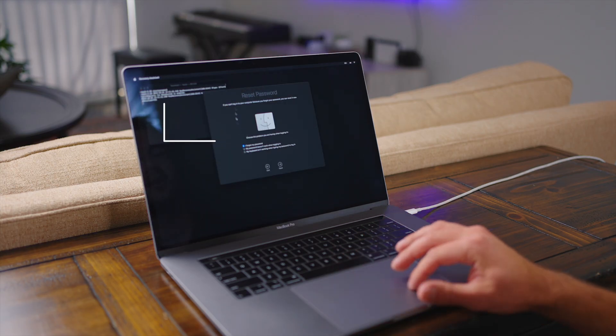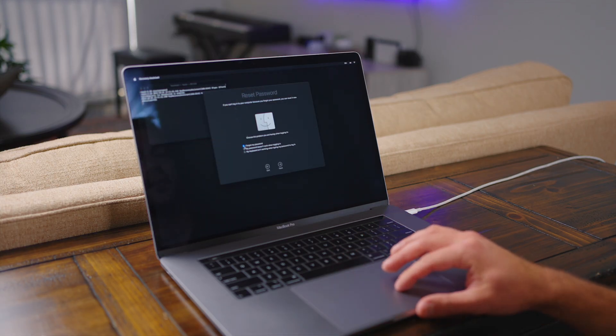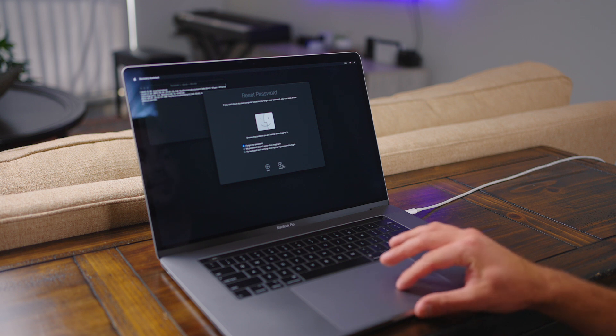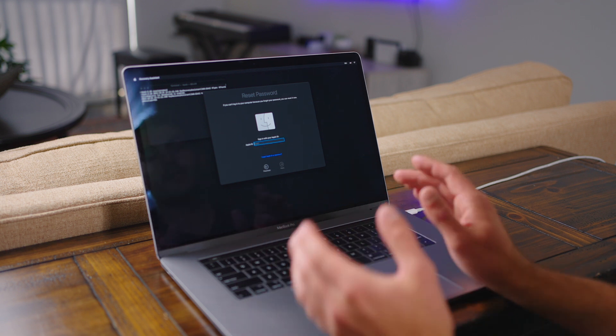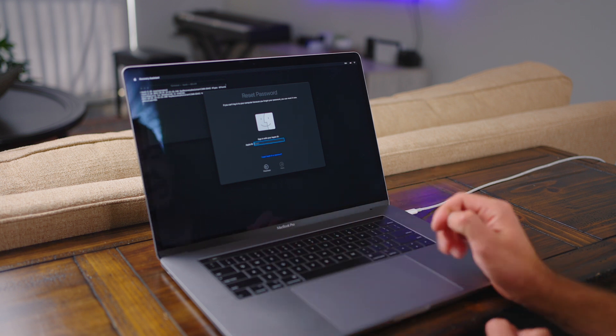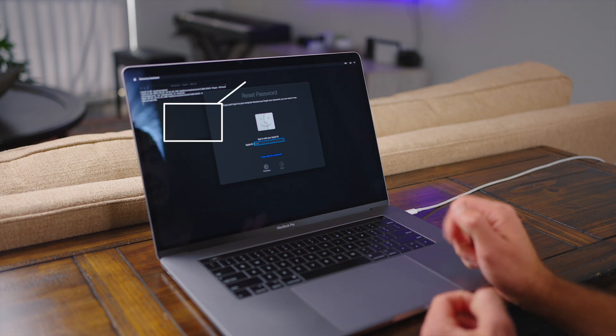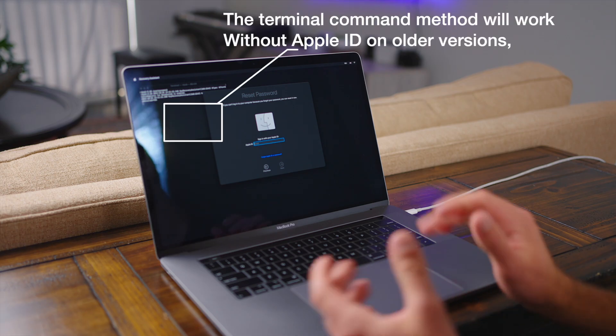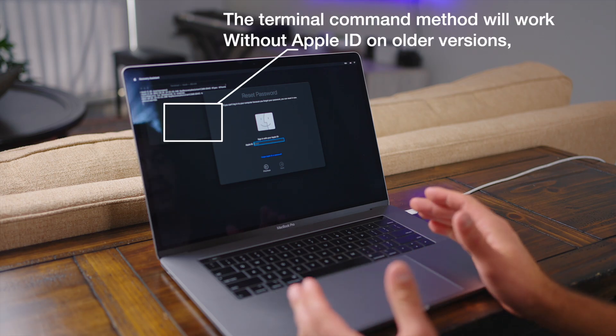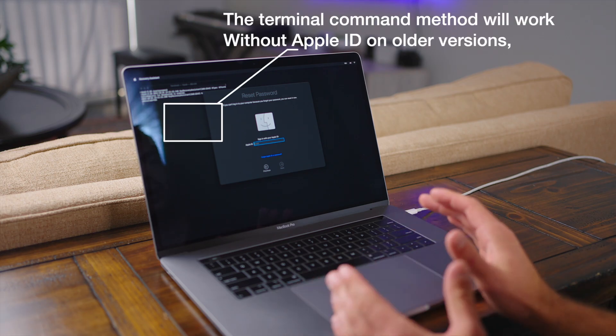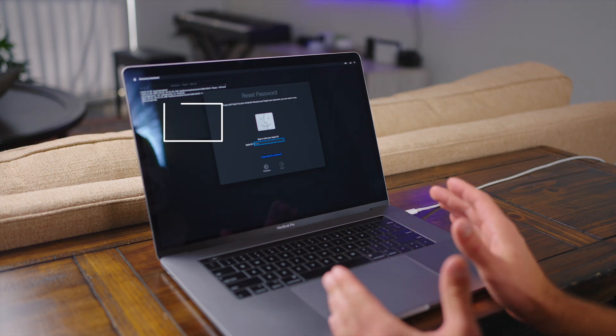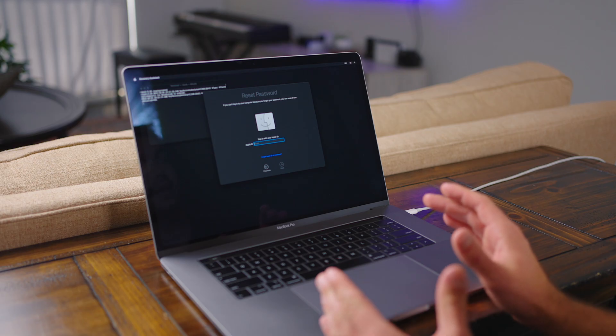As you can see, that pulls up a little reset password window here. So we're going to press I forgot my password, press next. And then after we hit next, again, we have to put in our Apple ID and password. So in order to reset your password on a Mac, the bottom line is that you have to have your Apple ID.